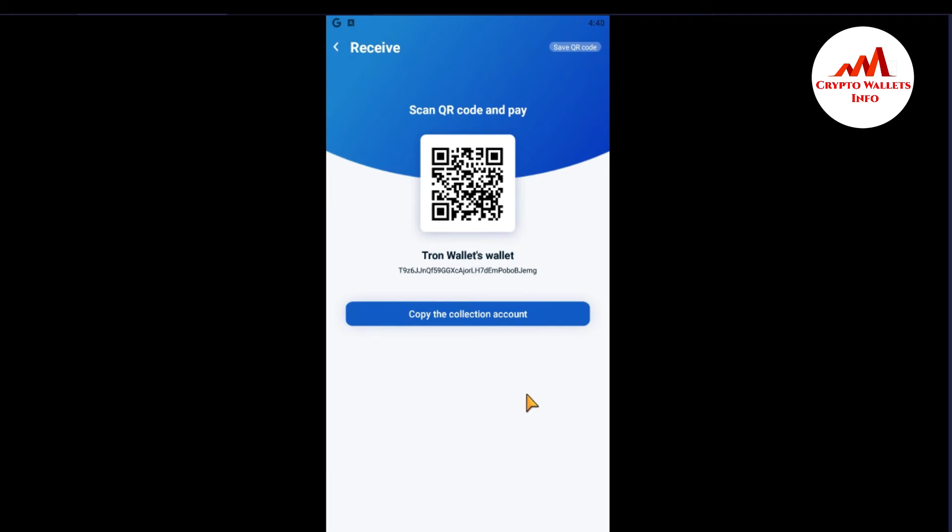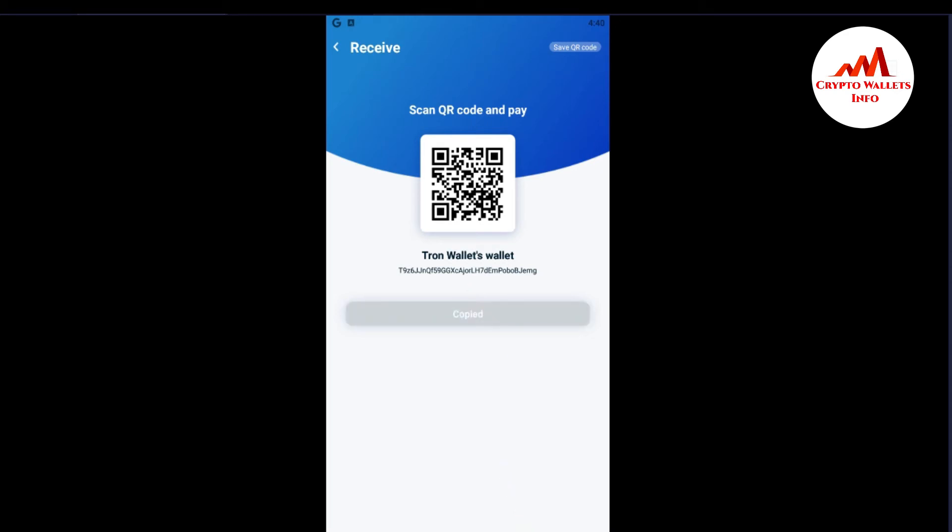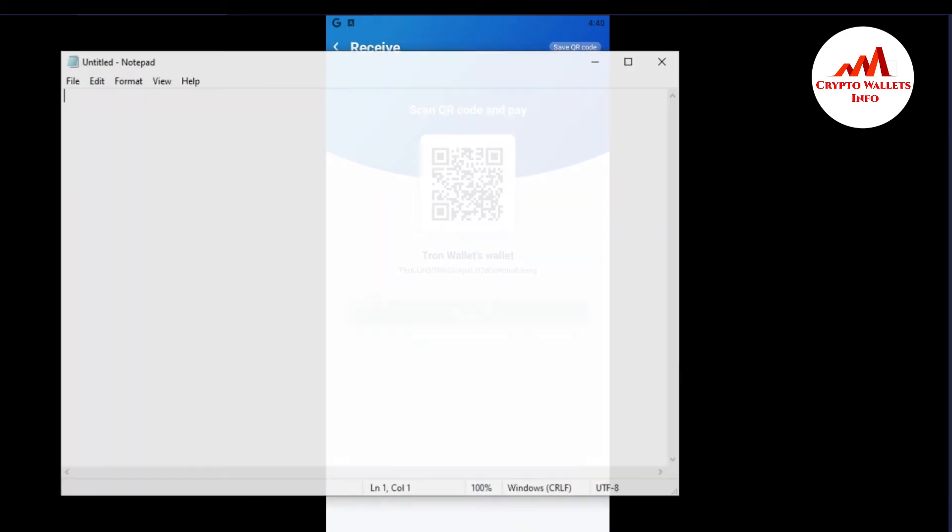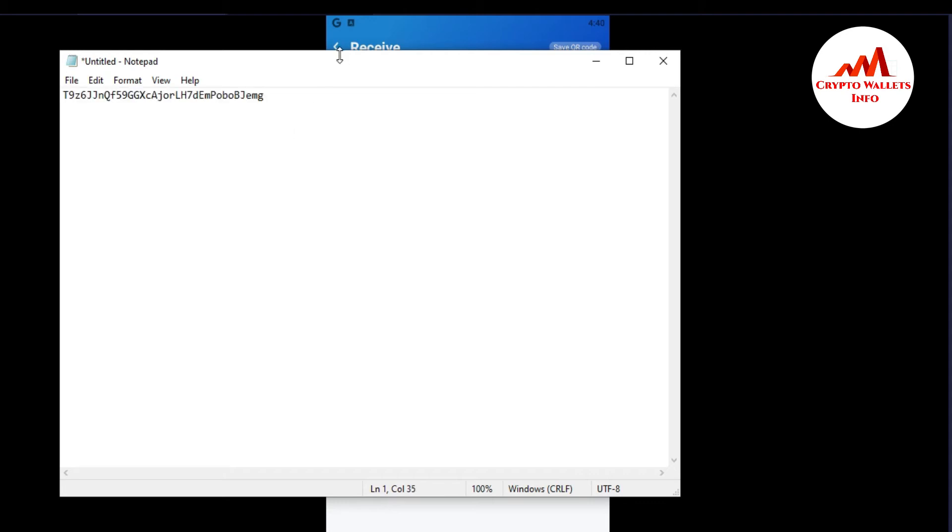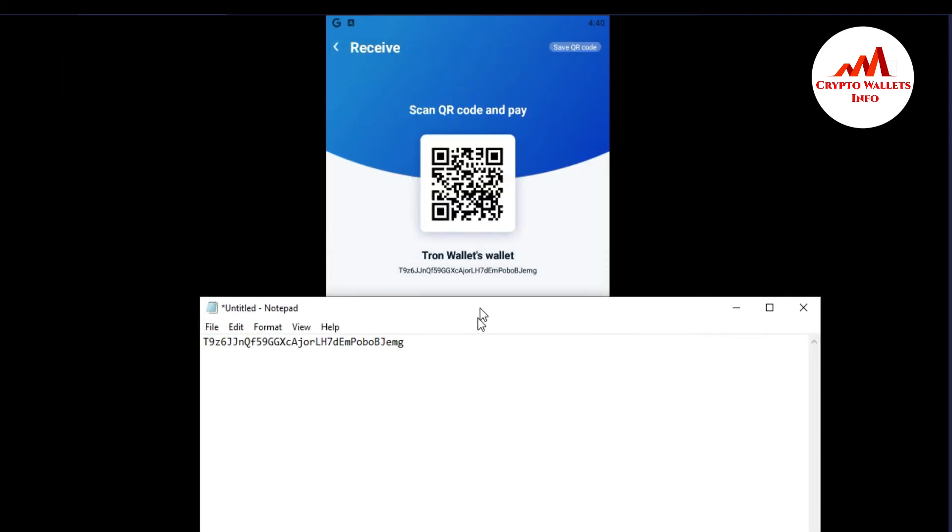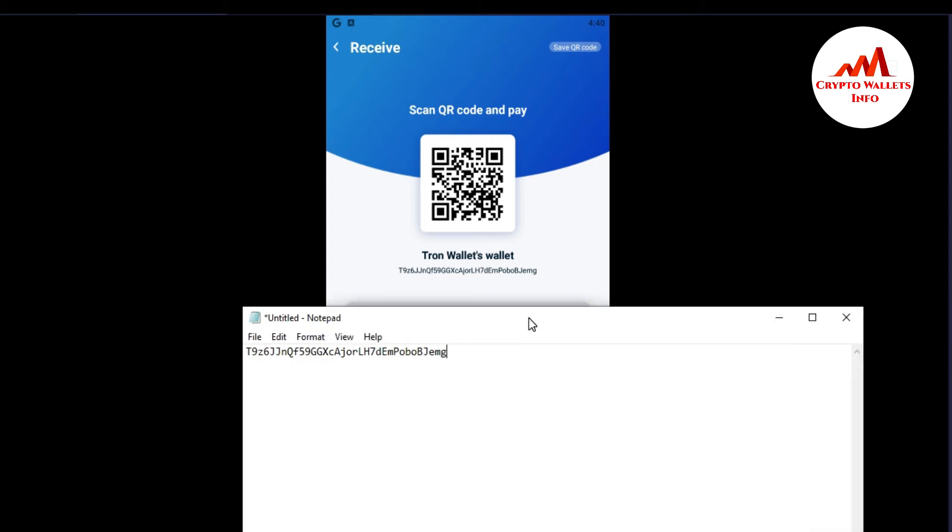And you can see here there is shown my wallet ID. This is my wallet ID. You can easily copy this wallet ID from this button. Just simple click, open notepad file and save here your wallet ID.